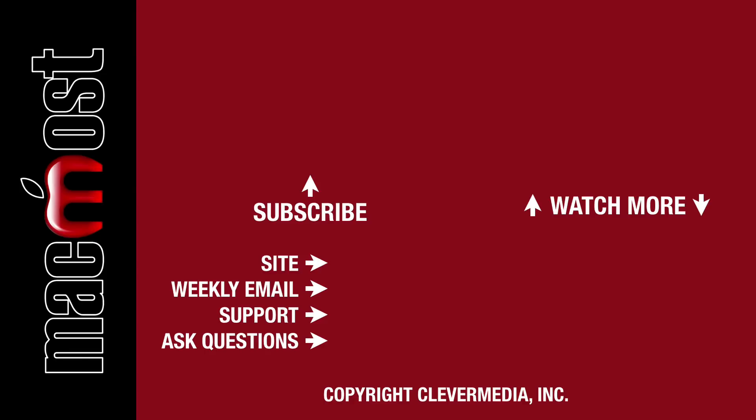I publish new tutorials every weekday. Hit the Subscribe button so you don't miss out. Then hit the little bell icon to get notifications for each new tutorial.